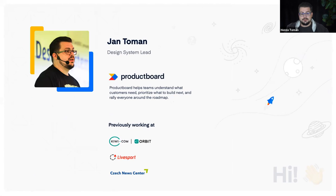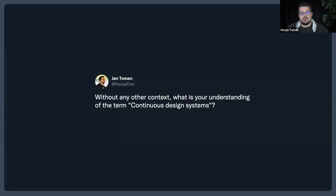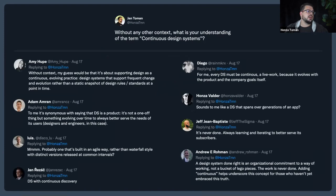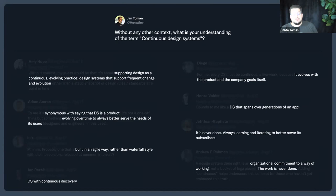For example, Kiwi and Orbit. What are continuous design systems? It's a concept that isn't yet well settled. I was curious what people on Twitter think about it, so I asked for their understanding of the term and got some really nice responses. Some important parts: supporting design as a continuously evolving practice, supporting frequent change and evolution, continuous discovery, and the idea that they are never done.